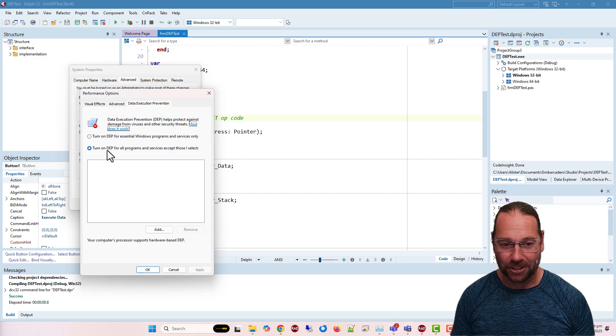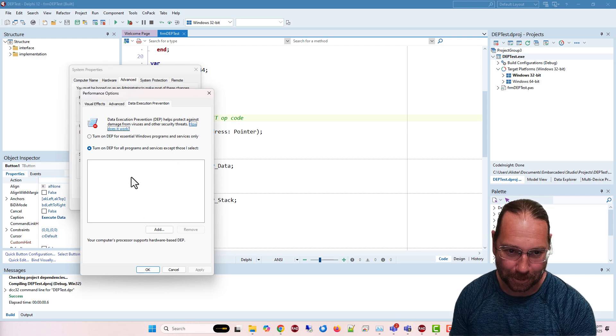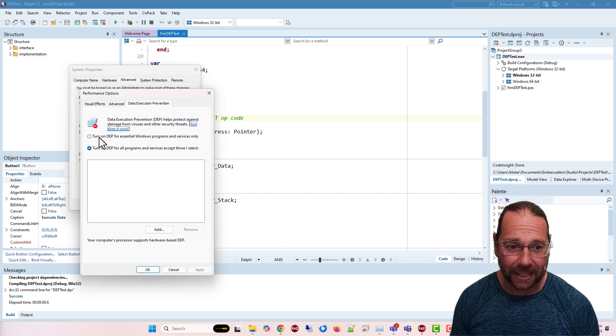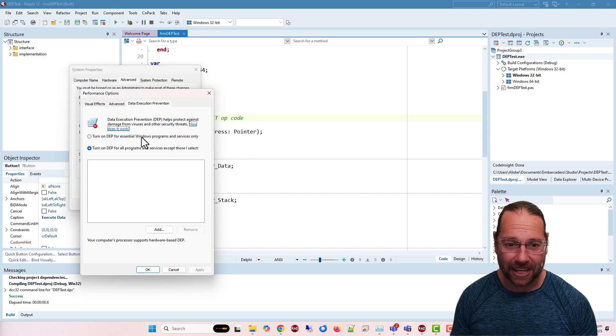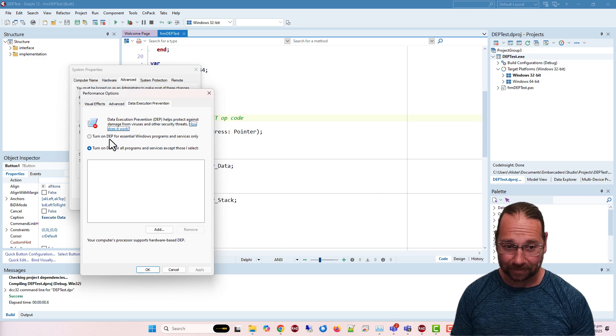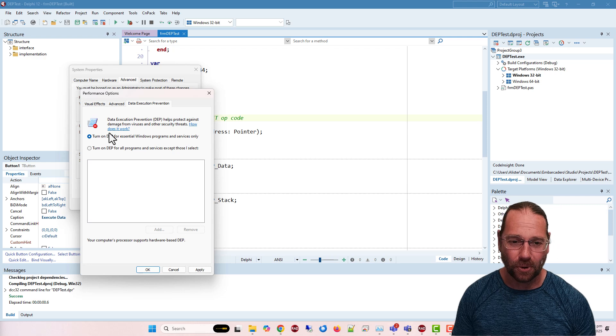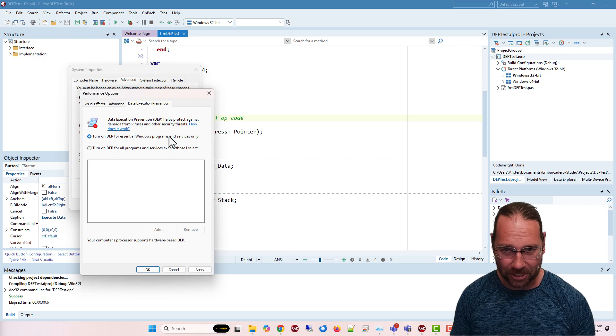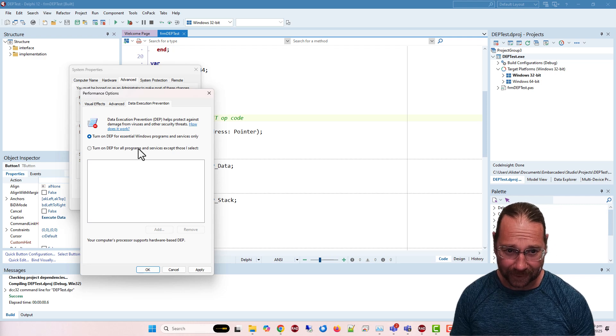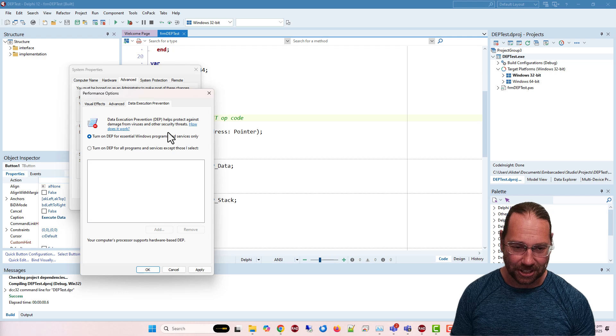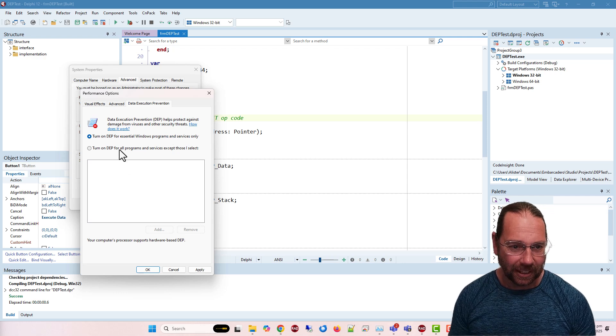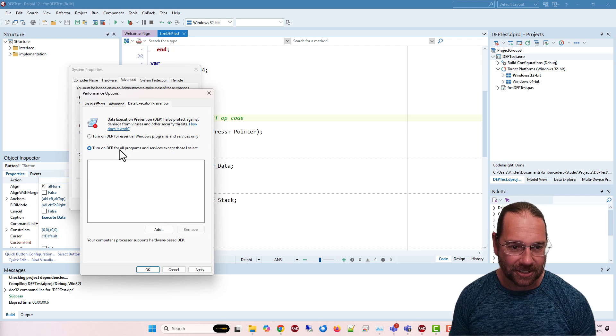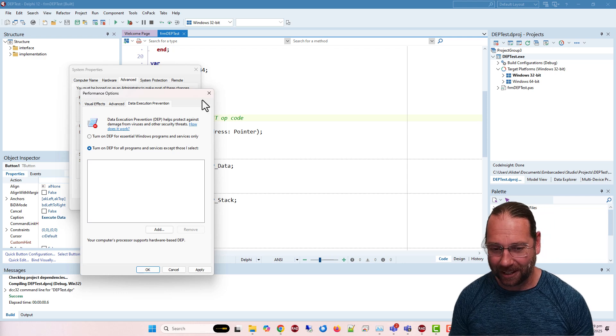I've turned it on for everything except specified applications. By default, it's usually on for Windows and essential programs only, and that includes every 64-bit application, and we can turn it off.